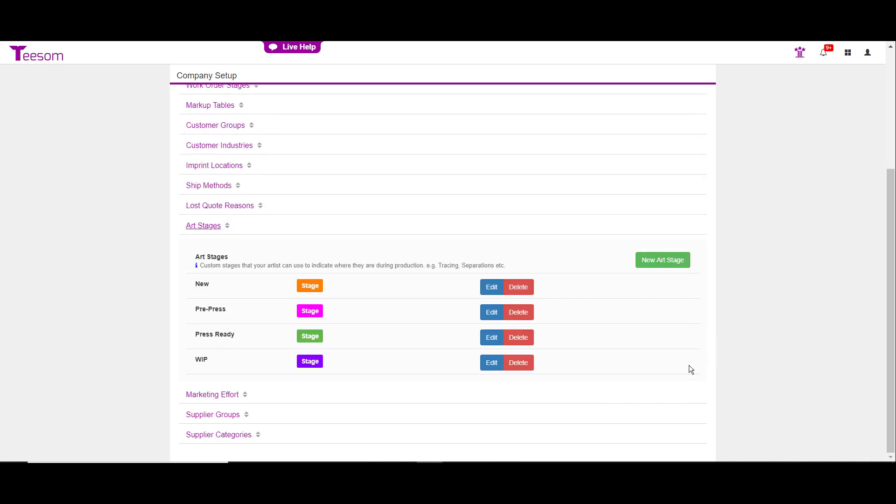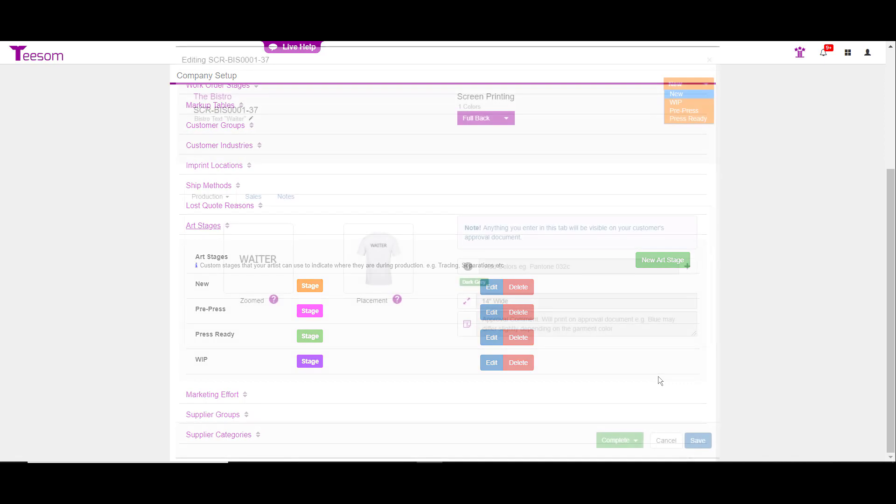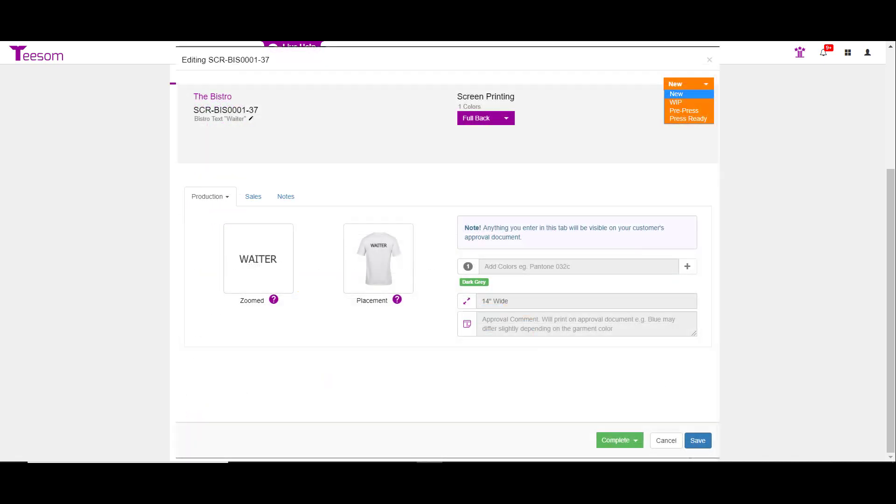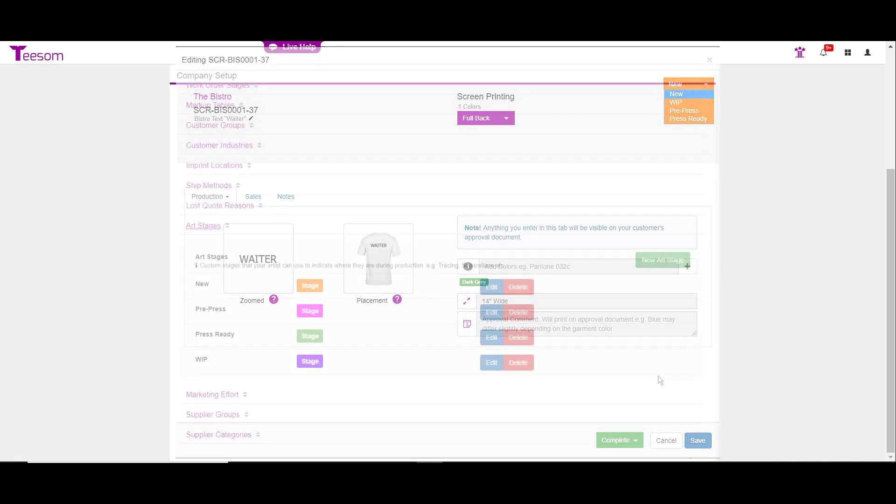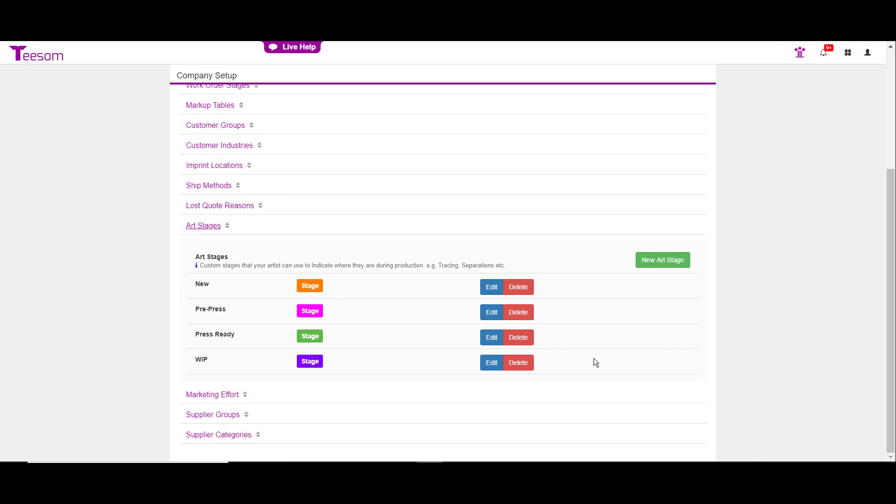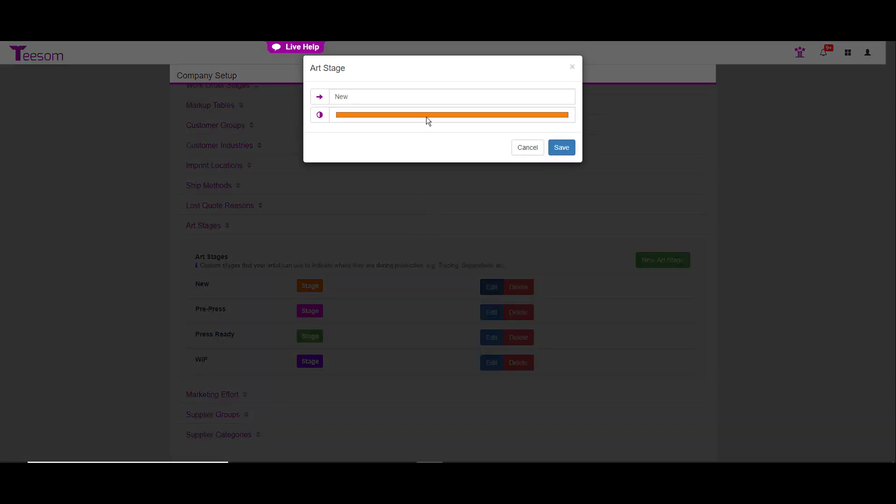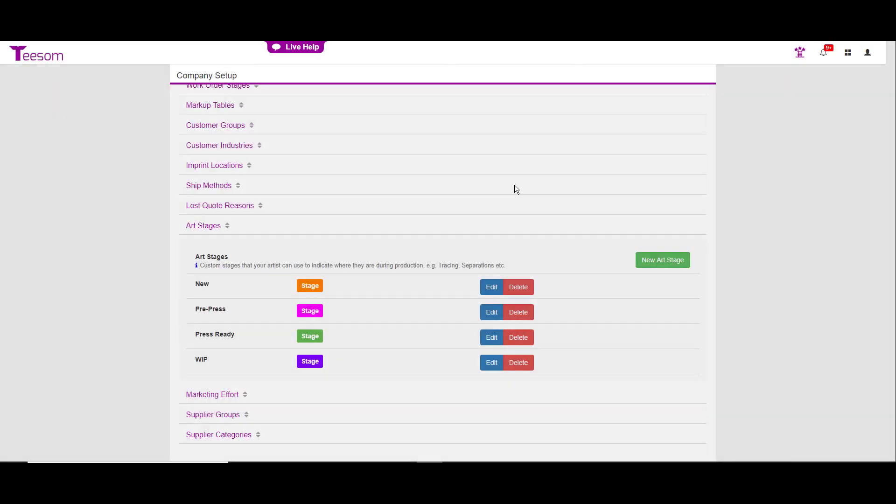The art stages are very similar to the previously covered work order stages and quote stages. The art stages only appear inside the art detail information area. Again, you can click on the edit option to change the color or change the name of the stage. Create a new stage by clicking on the new art stage.